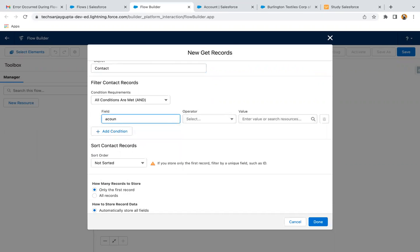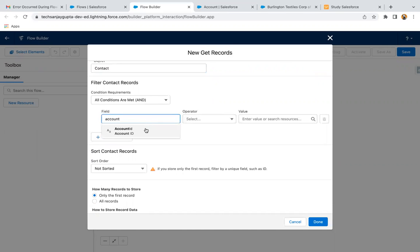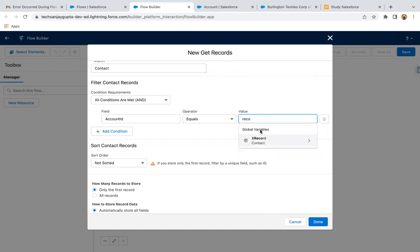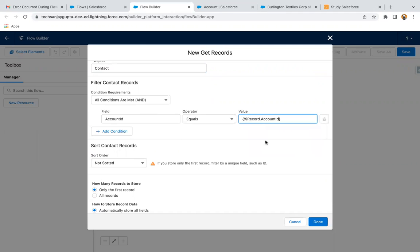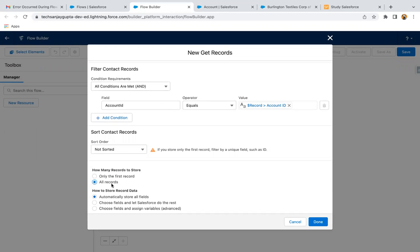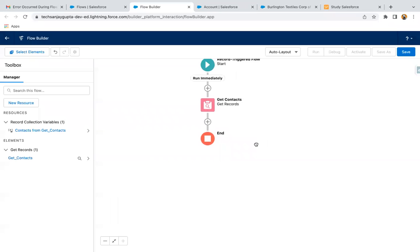I am writing Get Contacts. We need to provide the condition — I need to query all contacts related to a particular account, specifically the account with which the newly created contact is connected. So here Account ID equals the newly created contact's record information, available in the $Record variable. Through this I can fetch the related Account ID. If the newly created contact's Account ID equals other contacts' Account ID, it means all those contacts are connected to the same account and will be queried. Select all records, automatically store all fields, then click Done. This way, Get Contacts will have all available contacts related to that particular account.